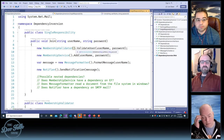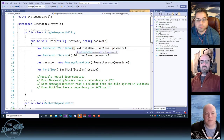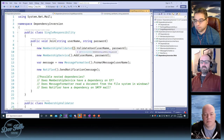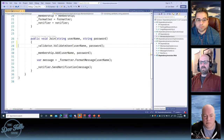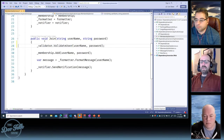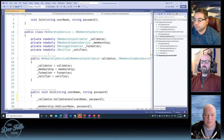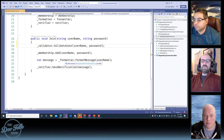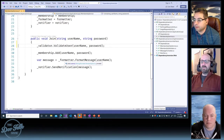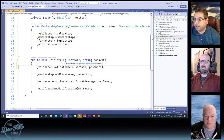These two classes are now tightly coupled because of this new keyword. In this other example with the interface, we're now loosely coupled because we're relying on the interface. And that's an important thing to do — to rely on the interface.